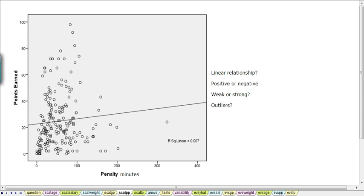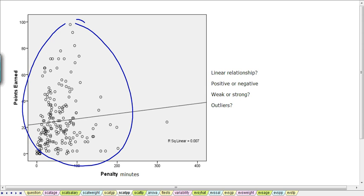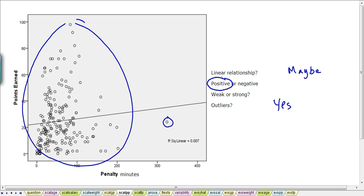Looking at the number of penalty minutes earned by a player, we see quite a random scattering of points. There is definitely an outlier — one player in particular got a lot of penalty minutes and very few points. There doesn't seem to be any obvious non-linear relationship, so there might be a linear relationship. The fitted line is going upwards so it's a positive relationship, but the R-squared value indicates it's quite weak.